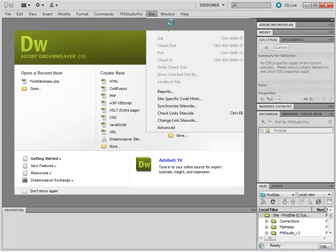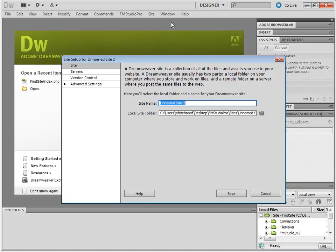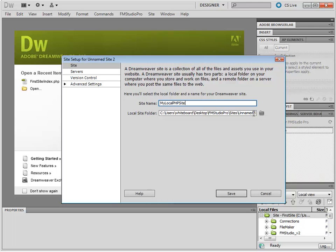Now, with Dreamweaver CS5, this process looks very different from many other copies of Dreamweaver. For the site name, choose MyLocalPHPSite or anything else you would like. And for the Local Site folder, you are going to have to choose a folder inside of your CINetPub directory.